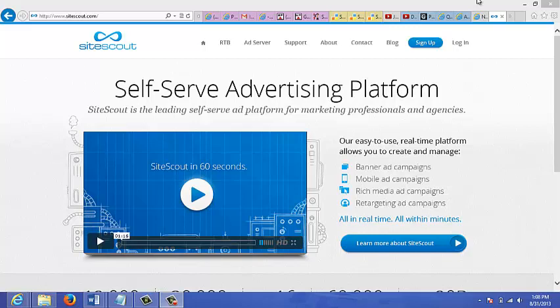This site I'm looking at is sitescout.com. It's a real-time bidding platform and the first and largest self-serve advertising platform for buying online banner ad space in real time. Just looking at the home page here.